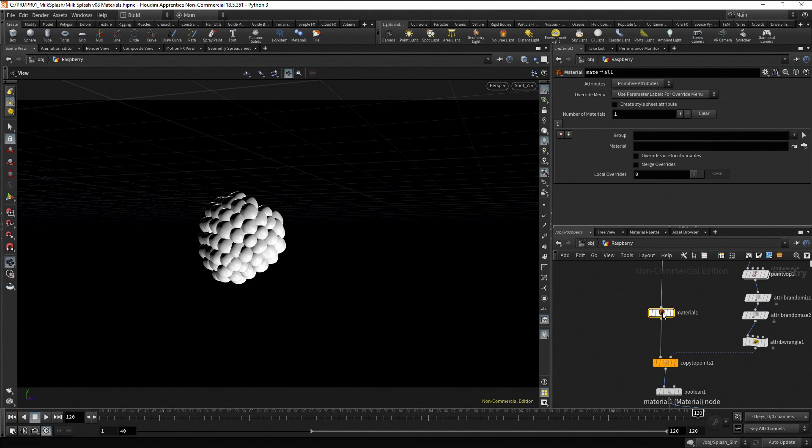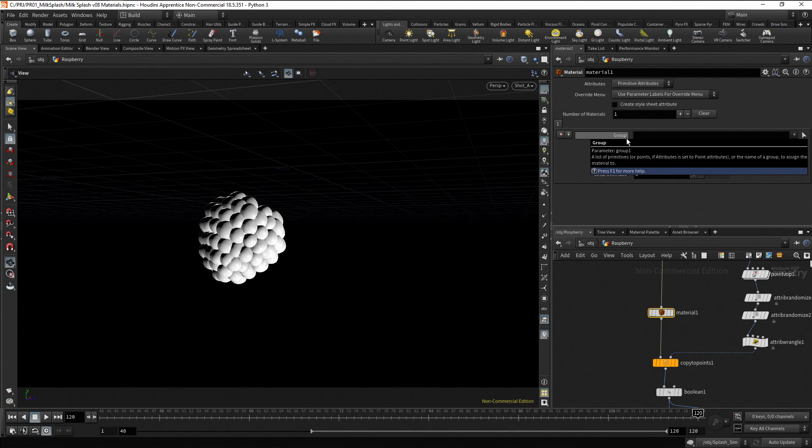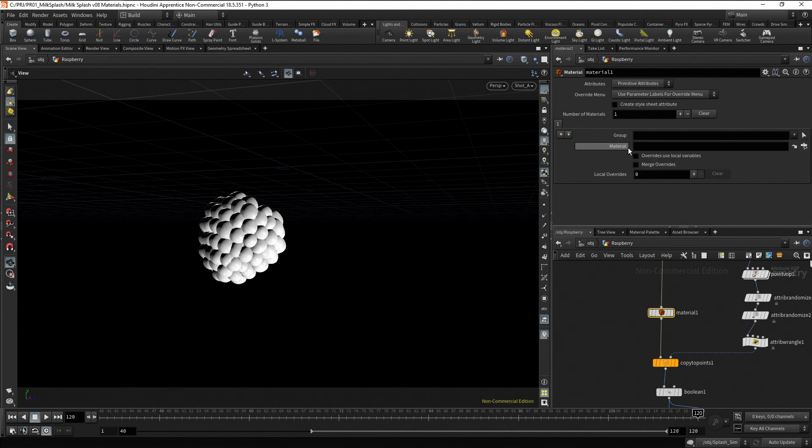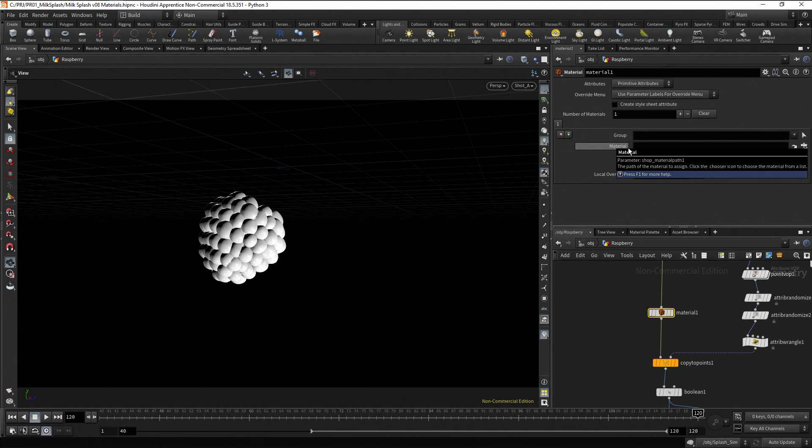In the material node, you can assign a material to the whole geometry or a specific polygonal group. With the group parameter, you specify the polygonal group. And with the material parameter, you specify the material for that group.